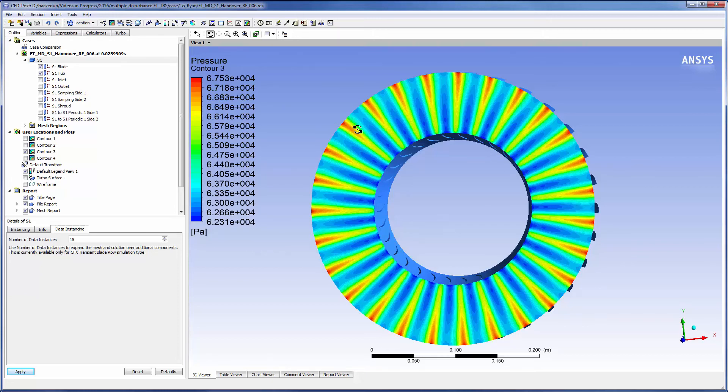This concludes this demonstration on how to use the Fourier transformation transient blade row method to set up a frozen gust analysis.